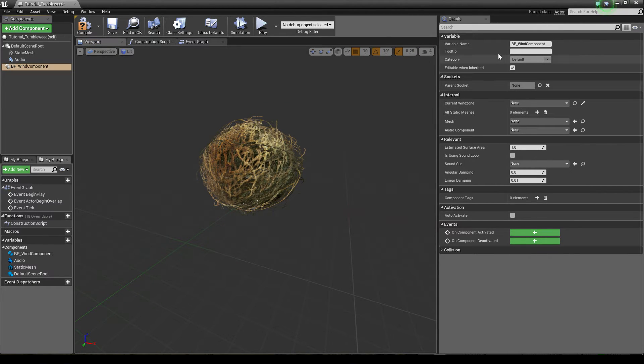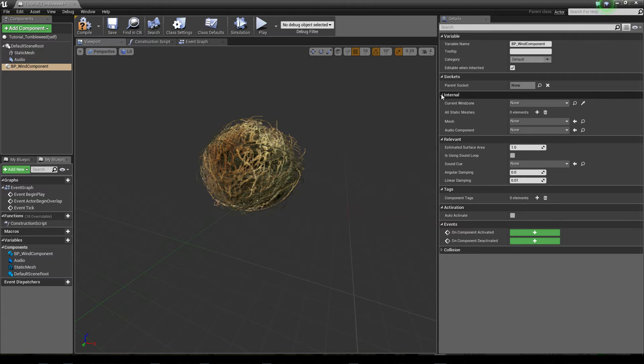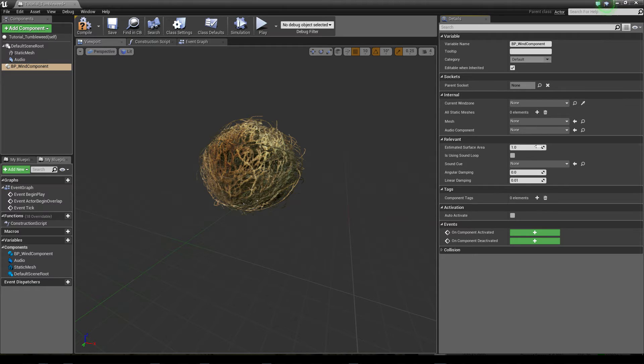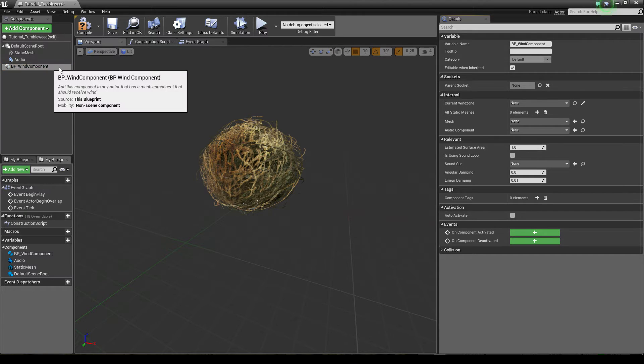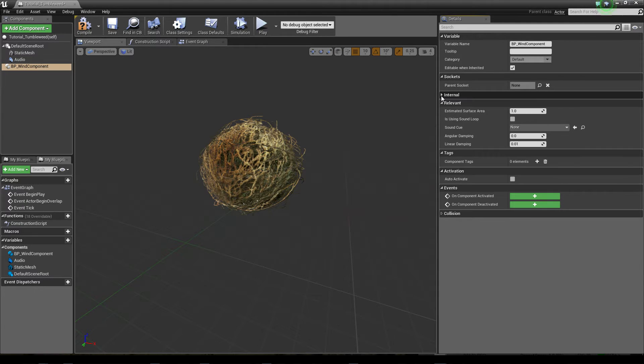When you click on it you see the details on the right side and you see two sections. The internal section you don't have to bother about since these are all values that are placed from within the blueprint, from within the wind component itself. So we don't have to set these.